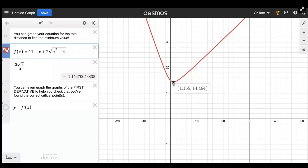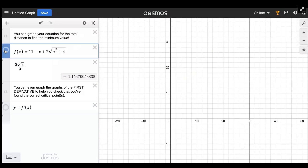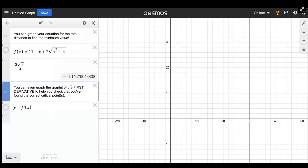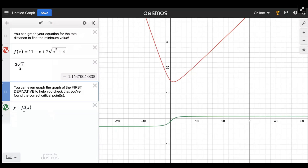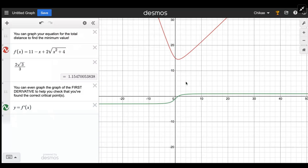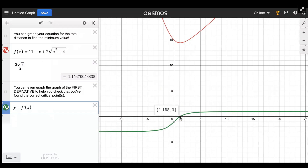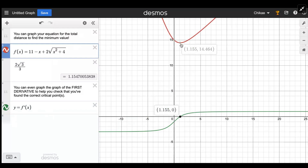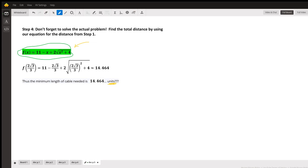Clicking on the minimum in Desmos shows it occurs at (1.155, 14.464). Note that 1.155 is exactly 2√3/3, confirming our answer. You can also graph f'(x) in Desmos to verify the critical point — it crosses zero at x = 1.155, the same x-value where the minimum occurs in the original graph. I hope that was helpful — please feel free to reach out to schedule more tutoring lessons.